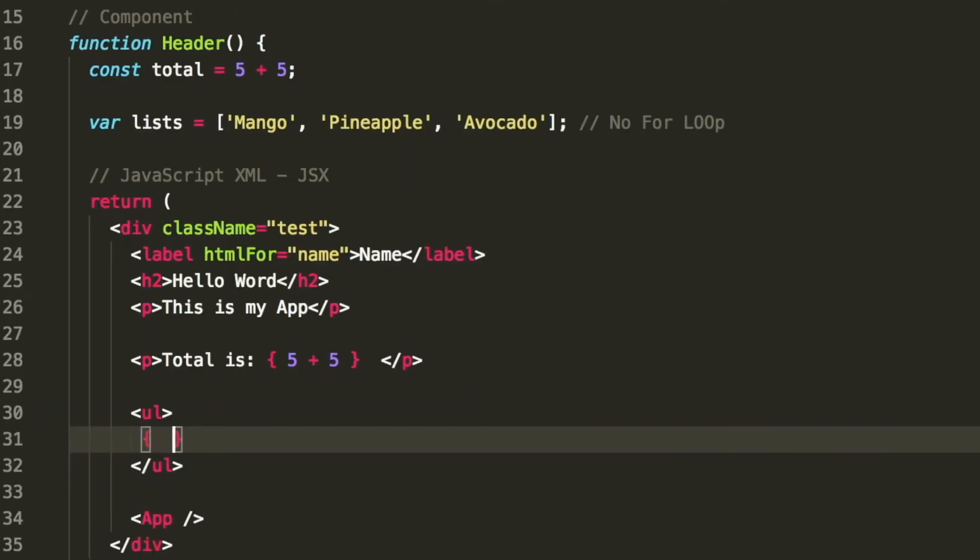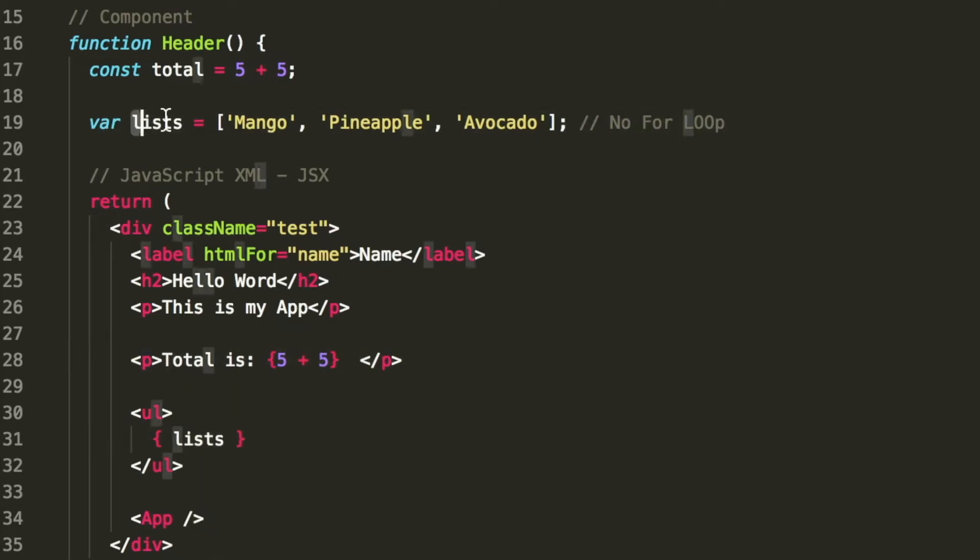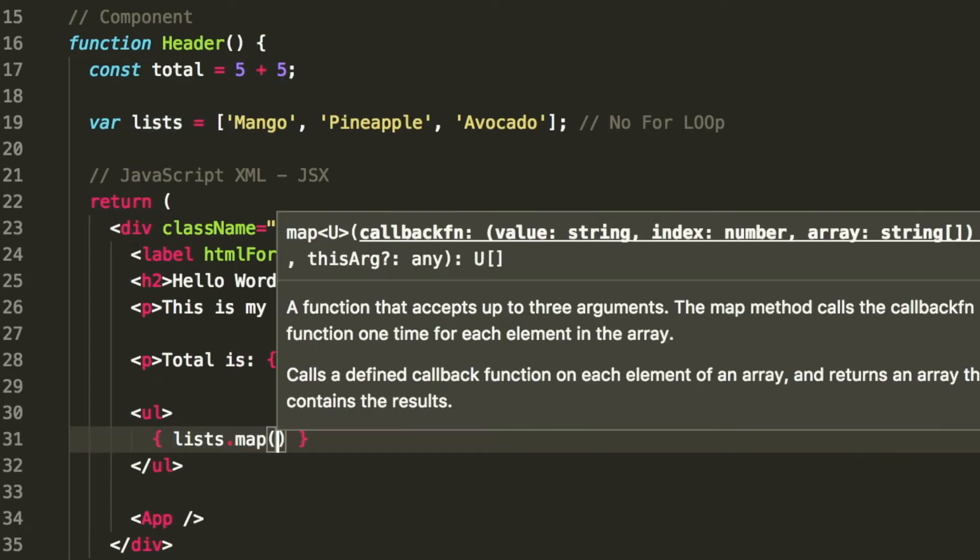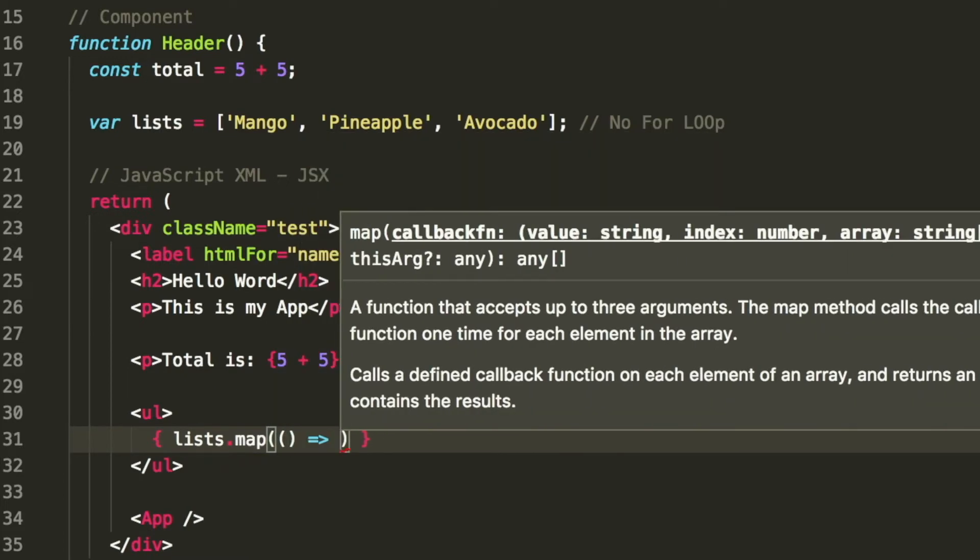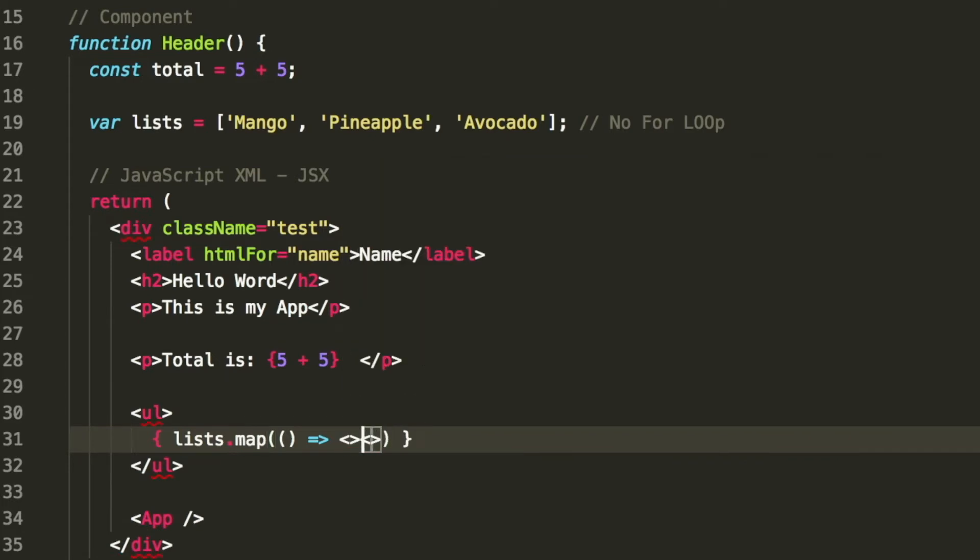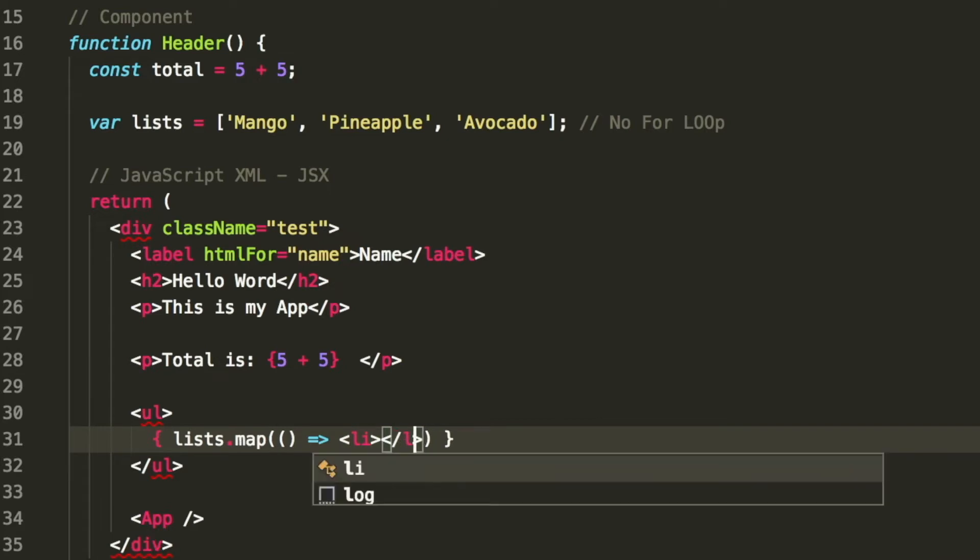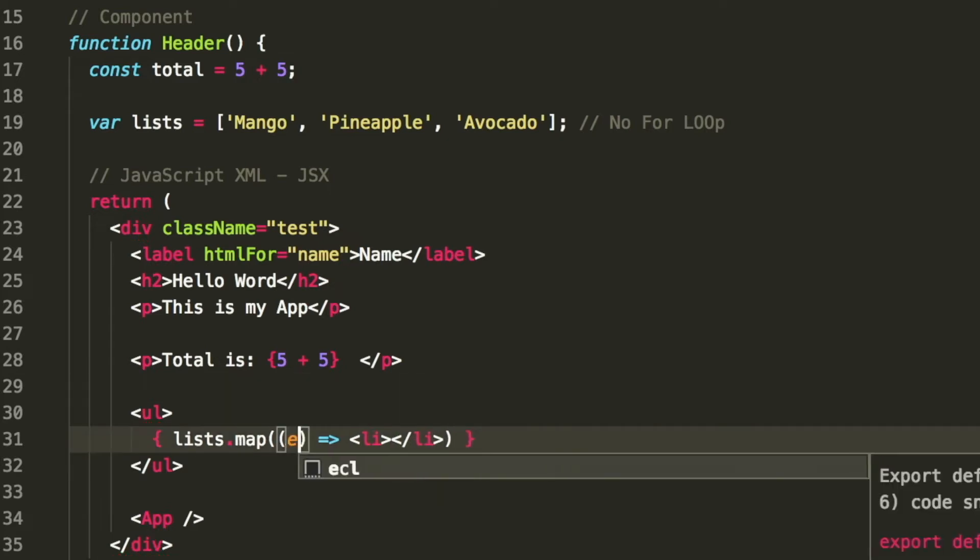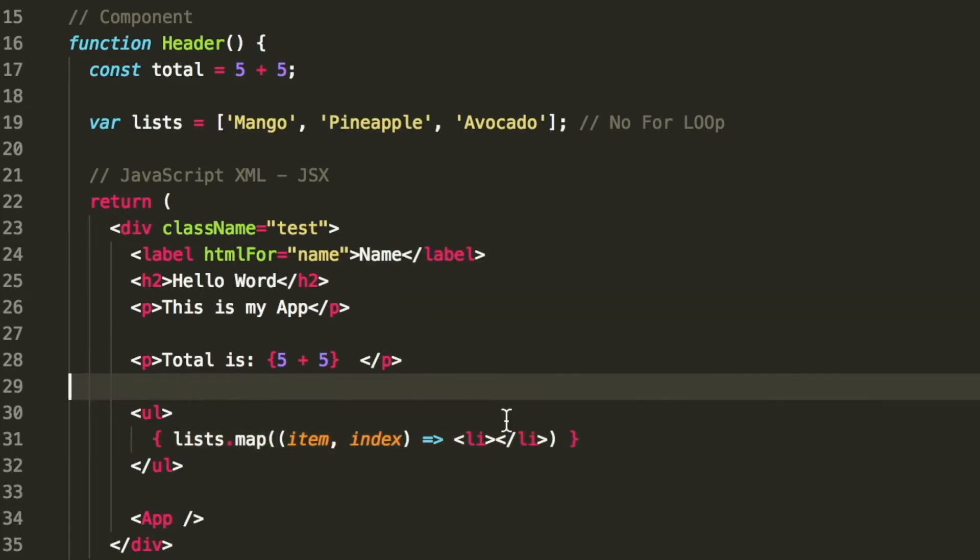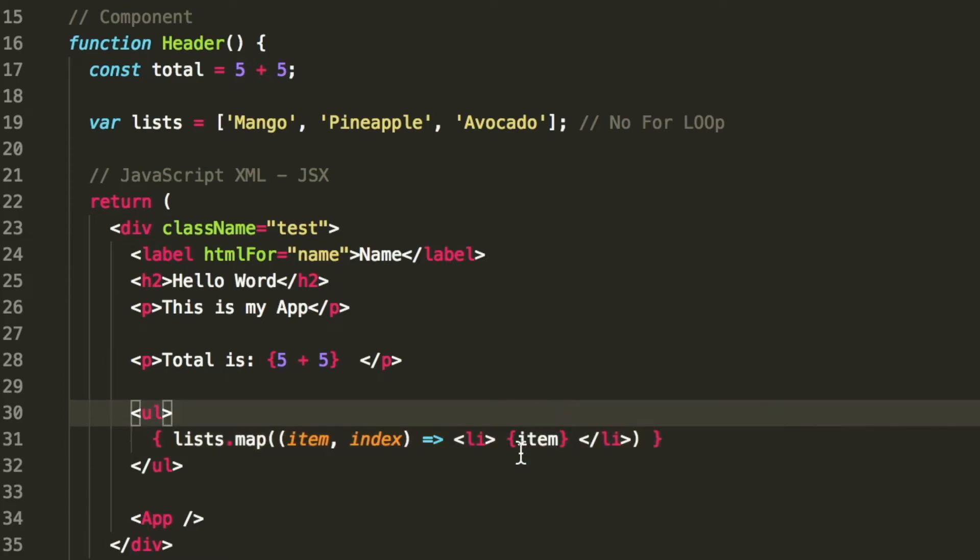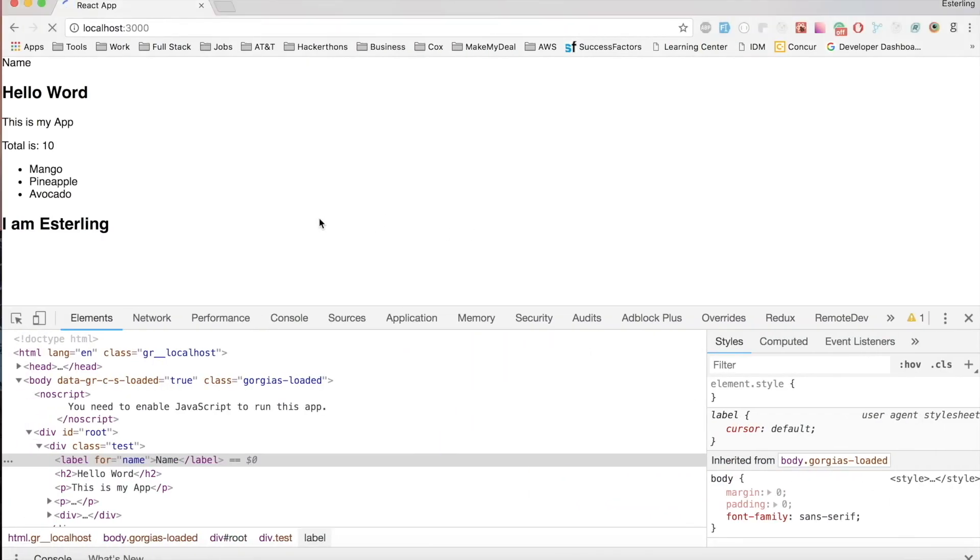We have a curly bracket ready for our expression. We grab the list, which is this array, and we're going to loop through it using map. This is how we loop through it. This can take the ES6 version. Now we can create our element. In this case, we want to create an li - this is going to be the item and the index. Inside each one we can put the item. Before we talk about the requirement, let's see if this works.